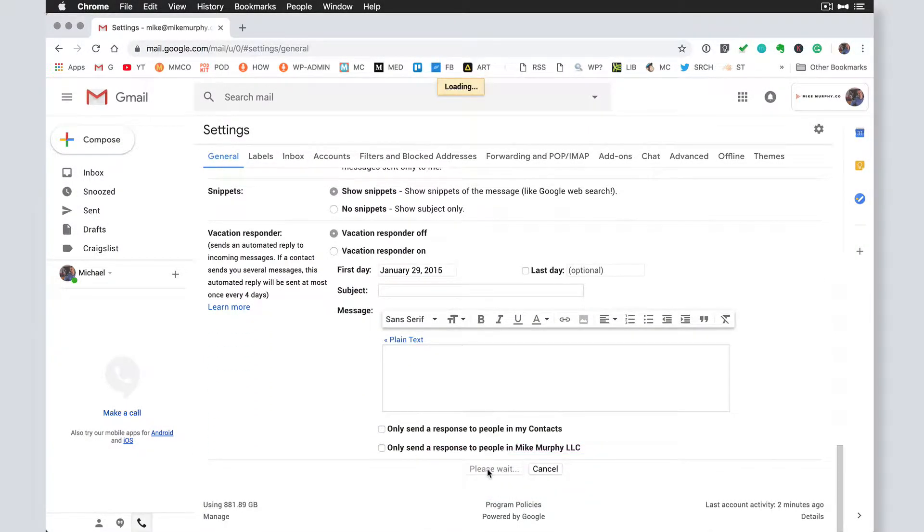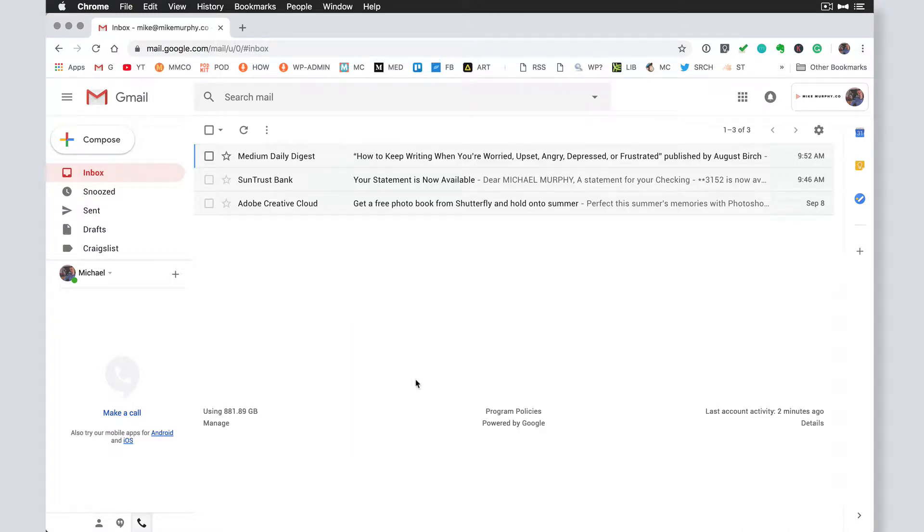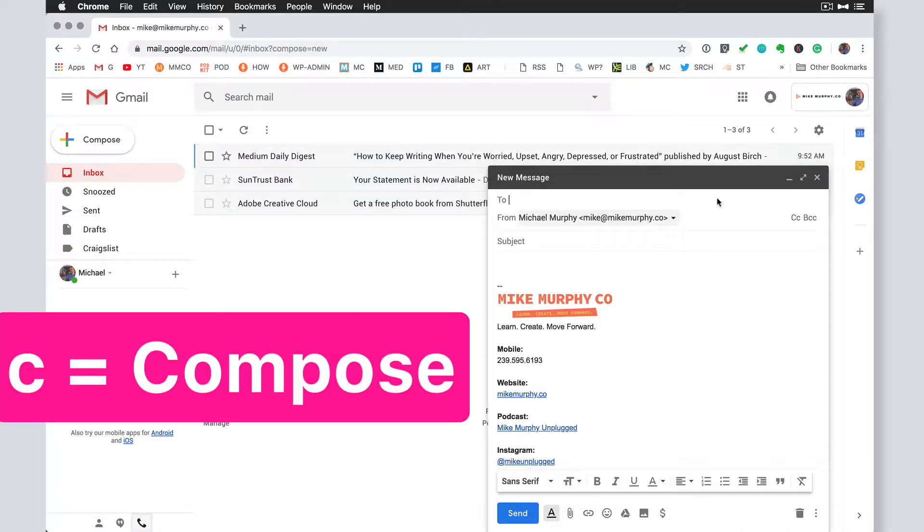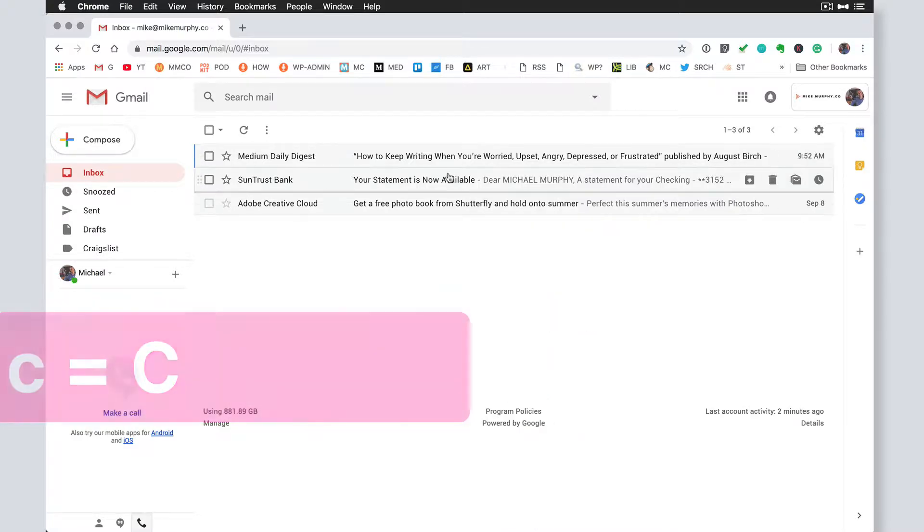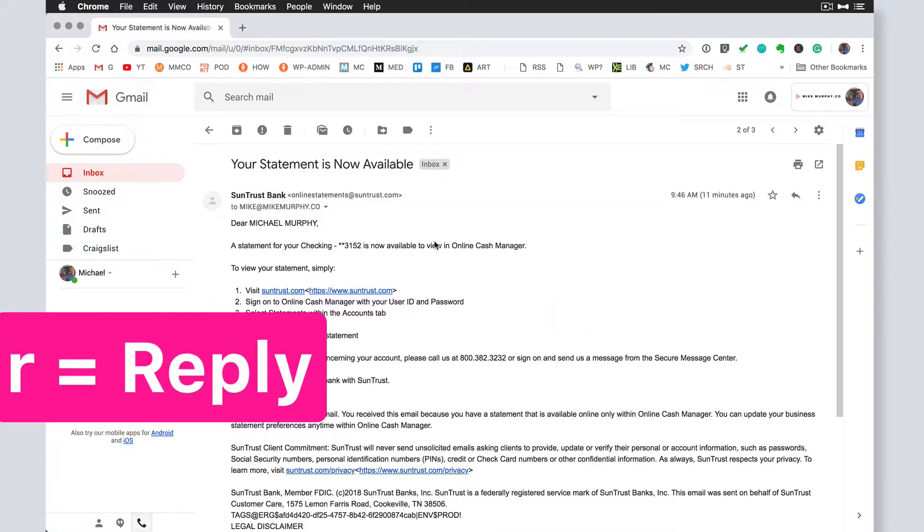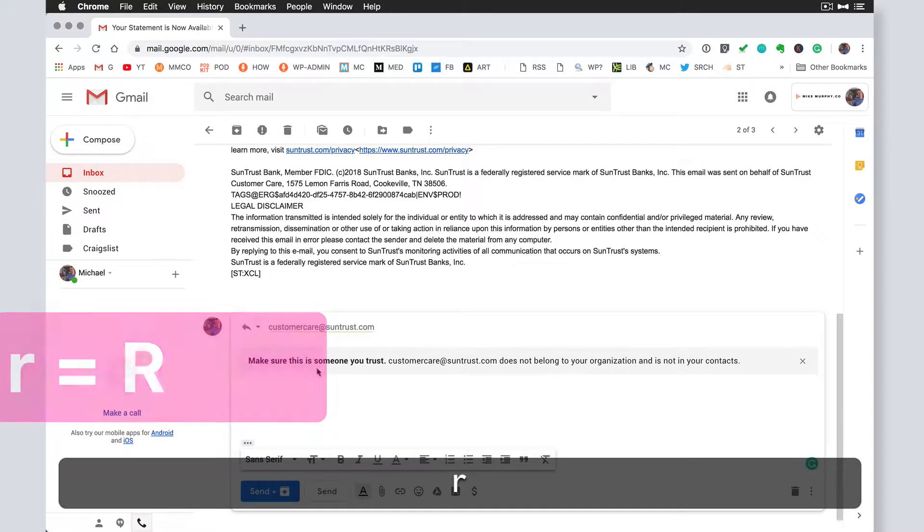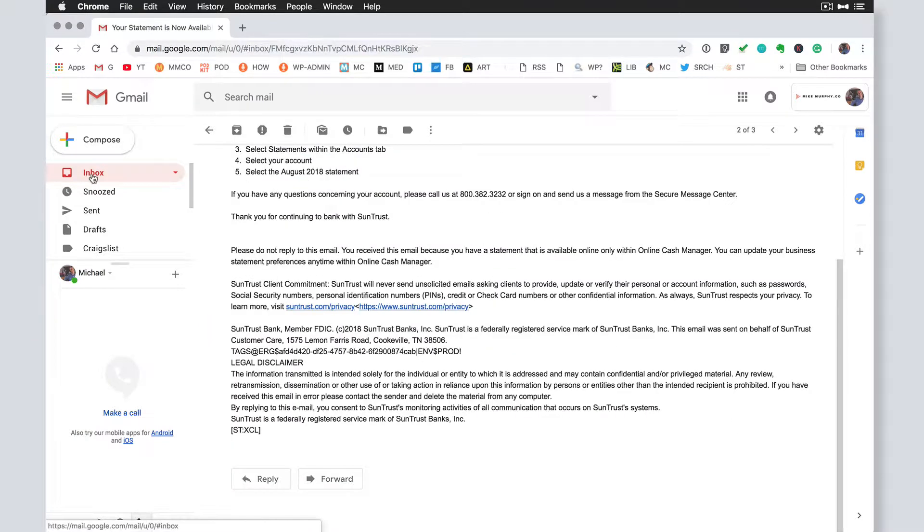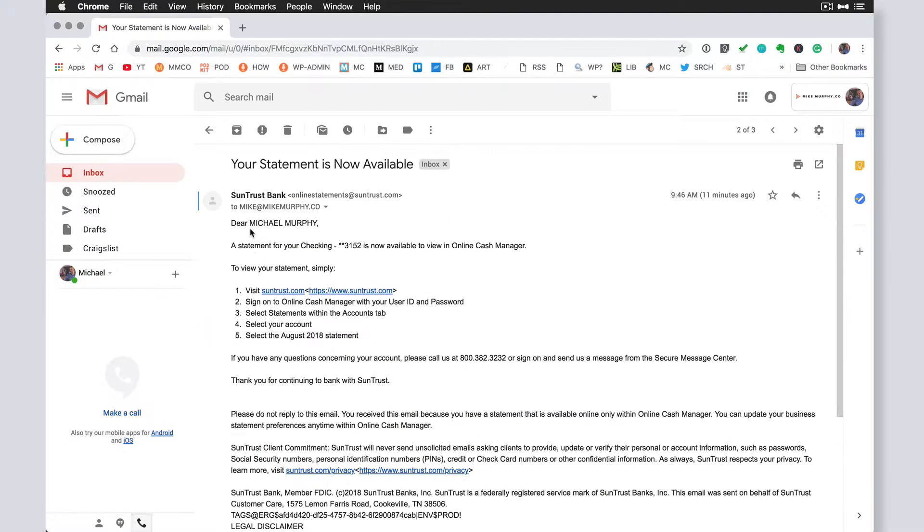Now your keyboard shortcuts are enabled. A couple things you can do, I always tap the letter C. That'll bring up a new message, a very handy one. If you're reading a message and you want to reply to it, tap on the letter R. Now you can just start typing in a message, C and R. I use those all the time.